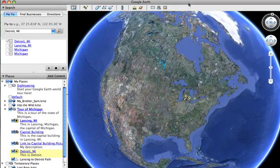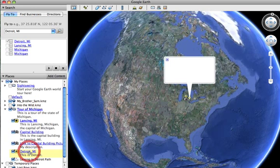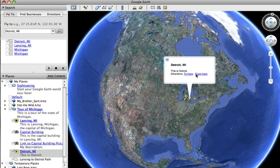This video will show one more way that you can insert pictures into points along your pathways. Instead of overlaying the pictures, you can also insert them into the little text boxes. So for instance, if I click on Detroit, I can actually have a picture inside this text box for Detroit, as opposed to having an overlay of the entire map.